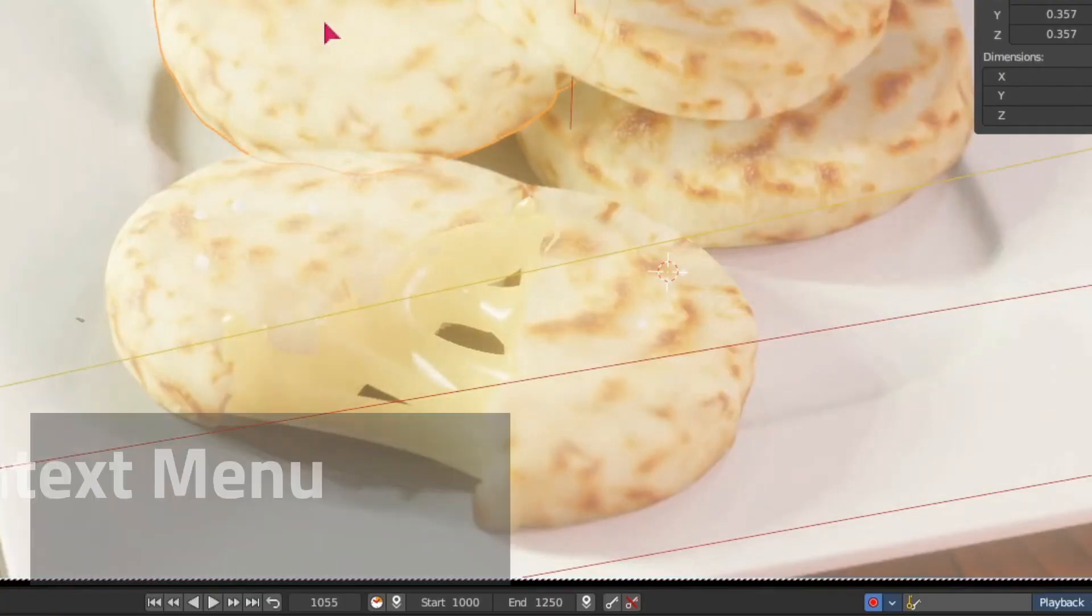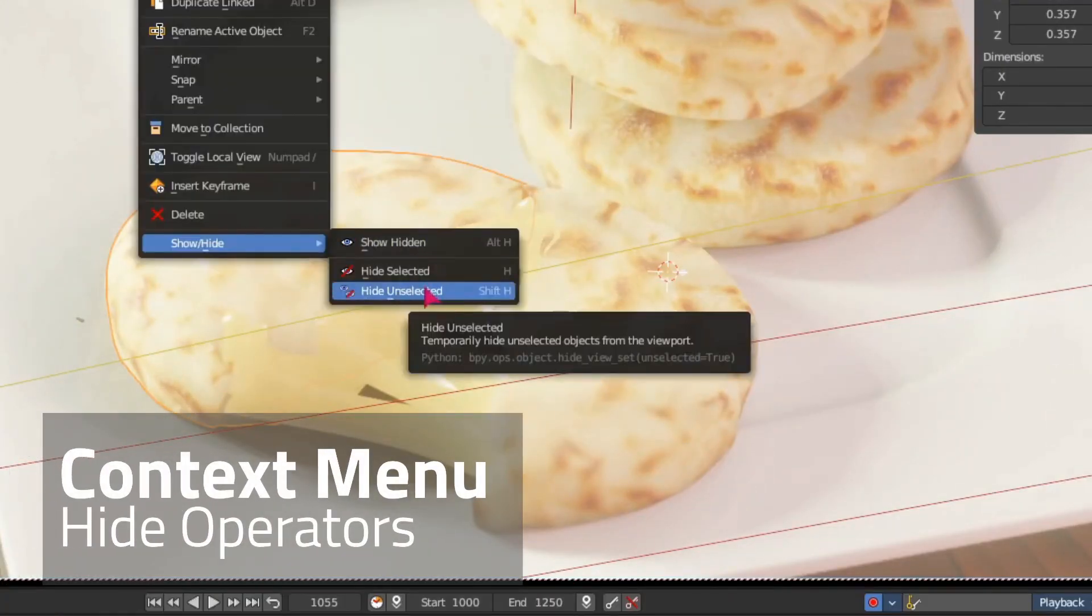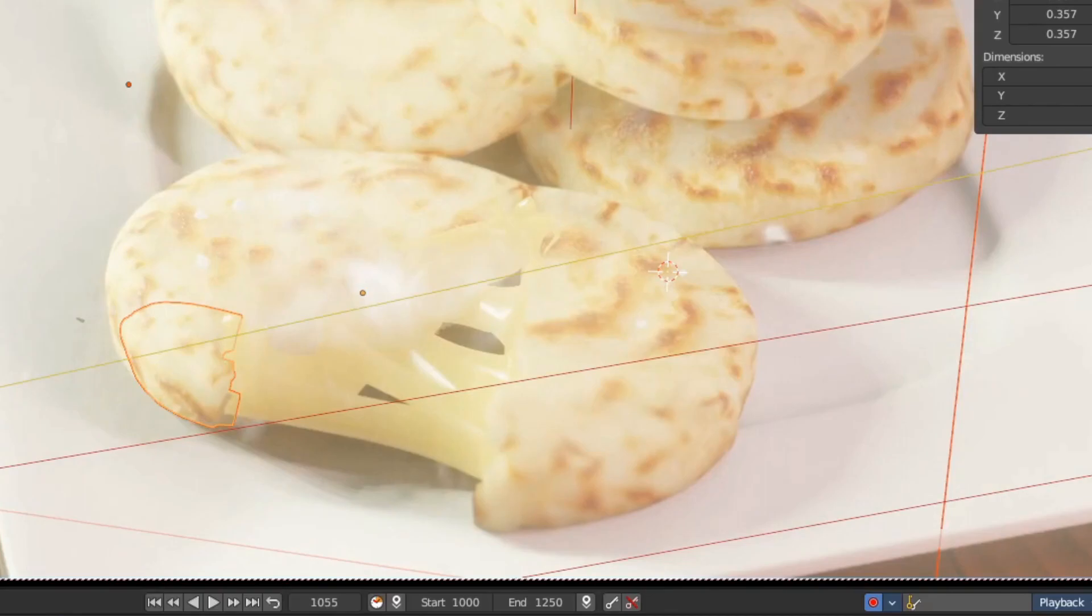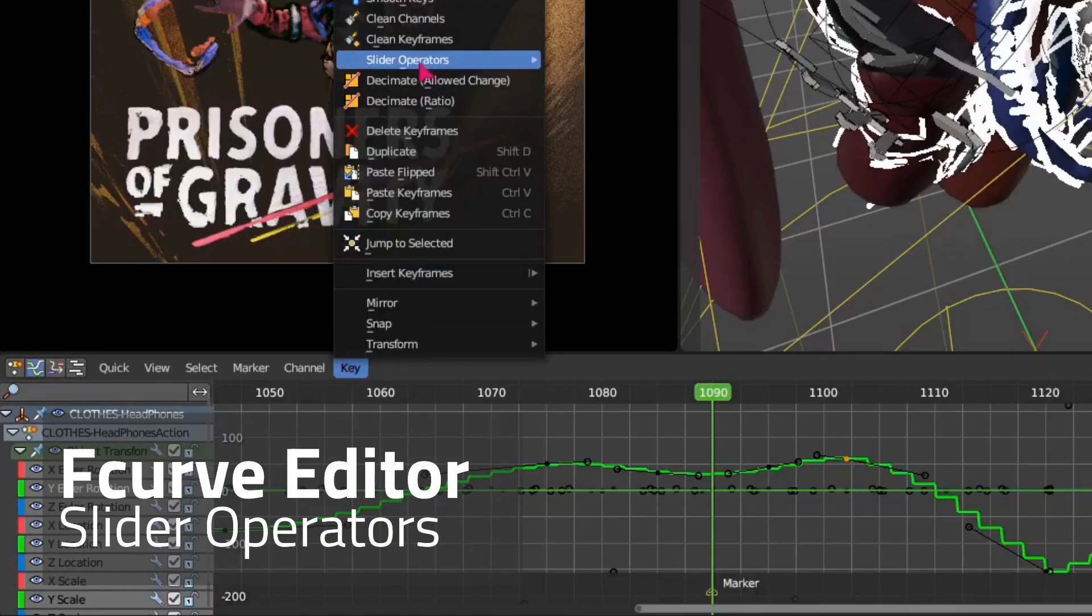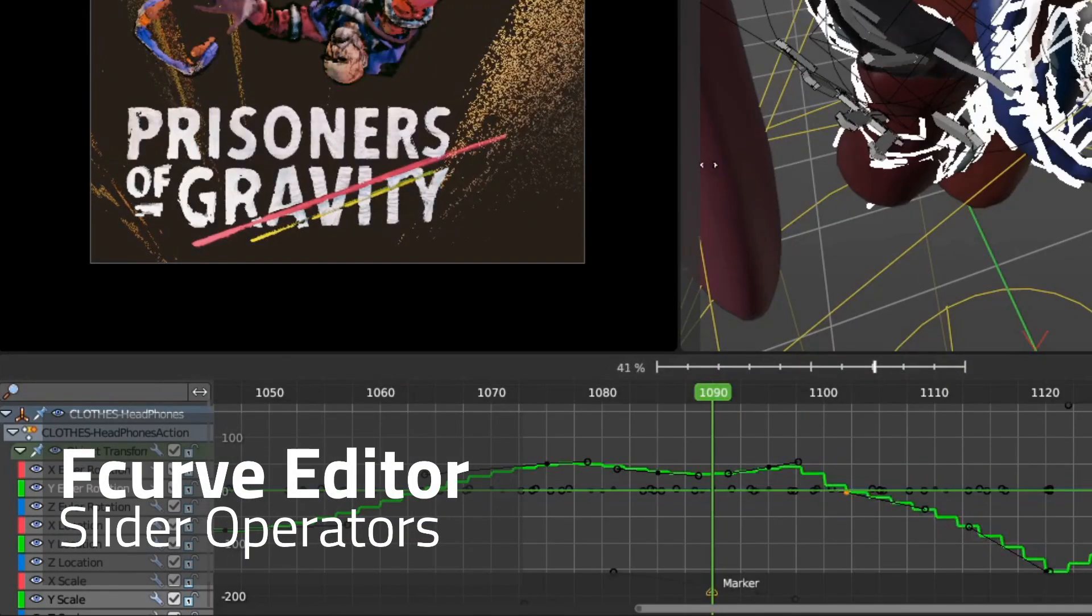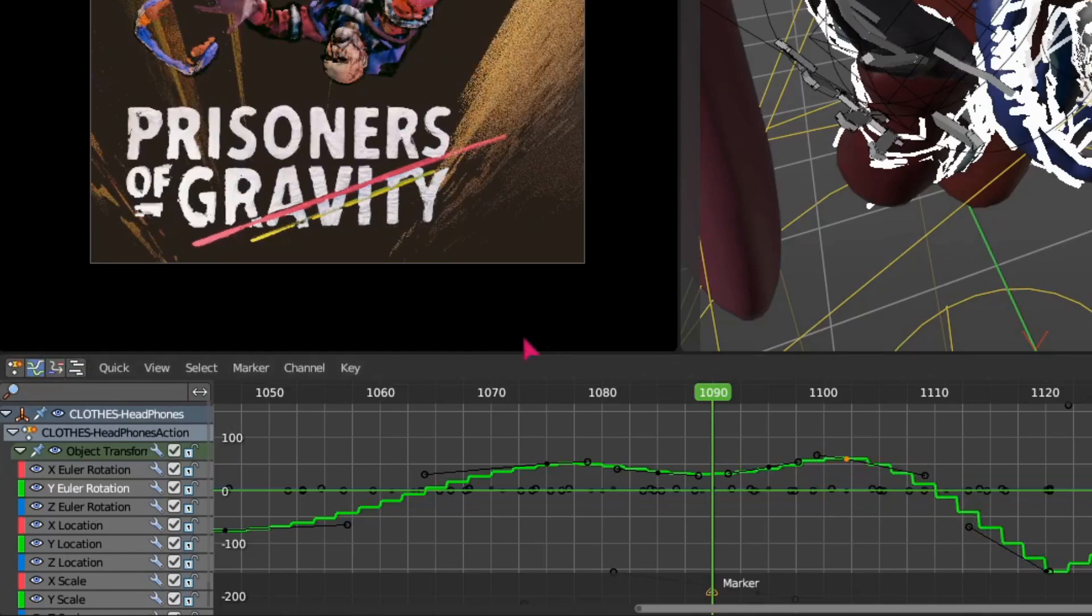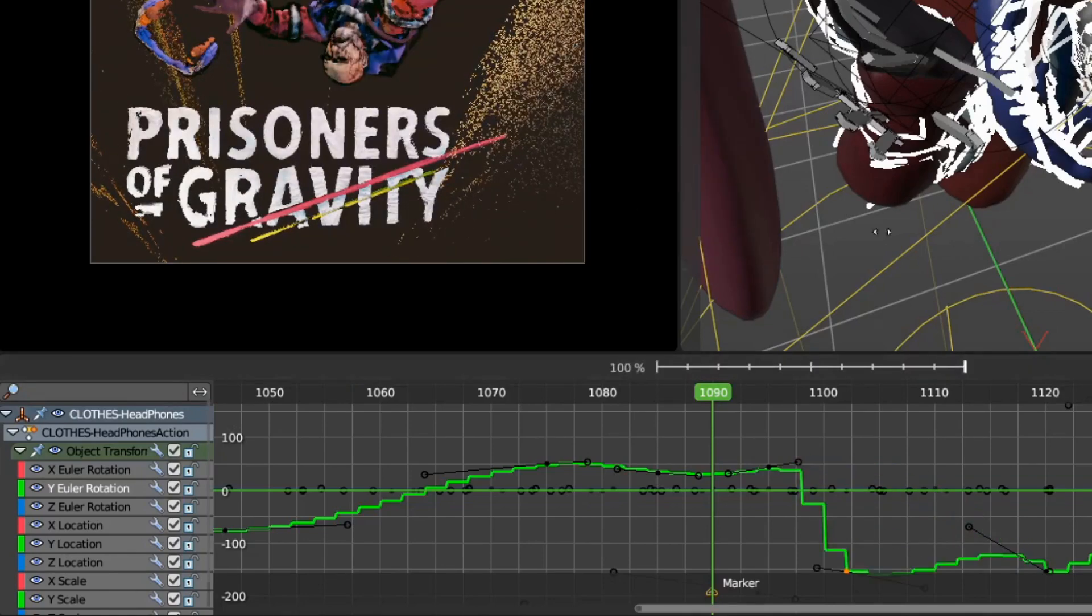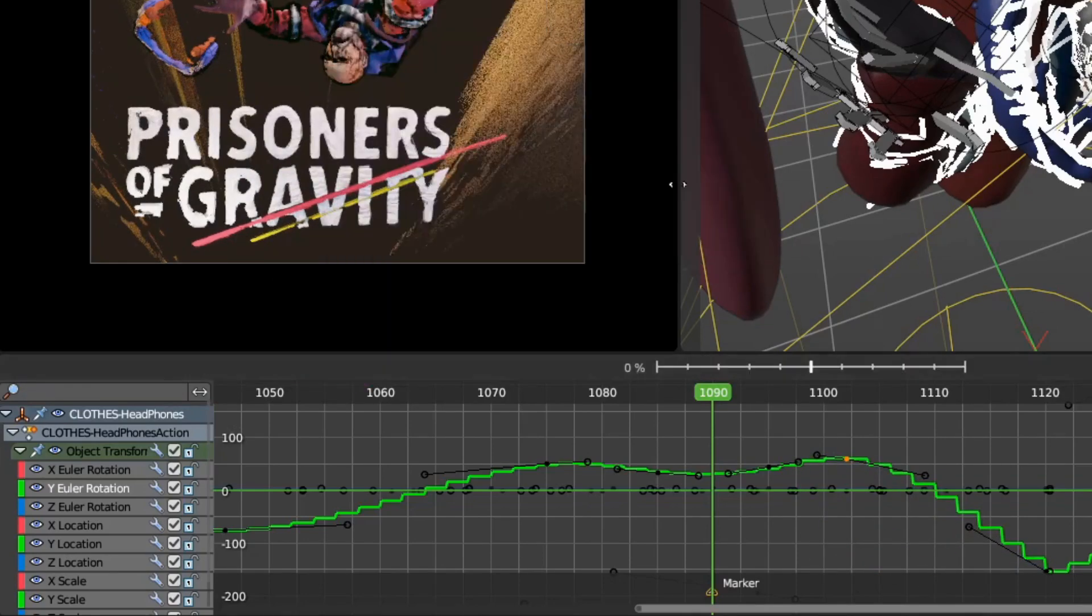Per user request we have finally added the hide sub menus into the context menu. In the f-curve editor we now have the new blend operators, blend to ease slide, and the animation blend offset slider. We can also match the slope.